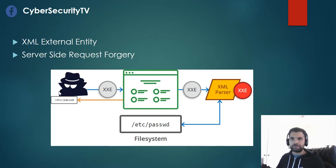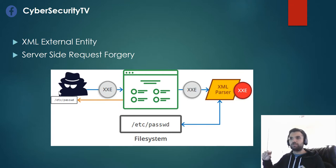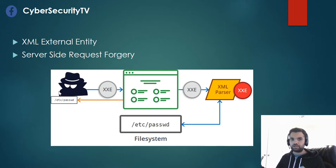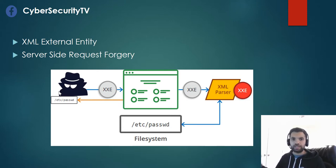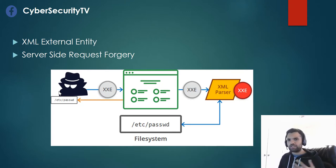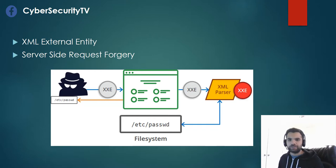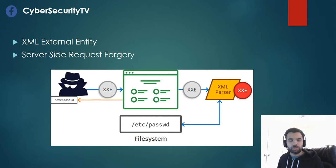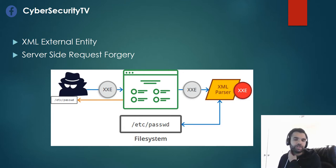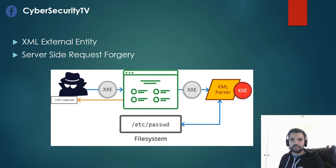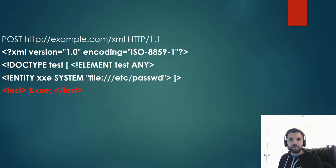We're going to use the XML External Entity to exploit the XML parser and we're going to use the Server-Side Request Forgery to get the details from the backend using our web server. Using XXE you can have multiple exploits like denial of service, port scanning, and remote code execution. But primarily our focus is to exploit this XML XXE and the SSRF.